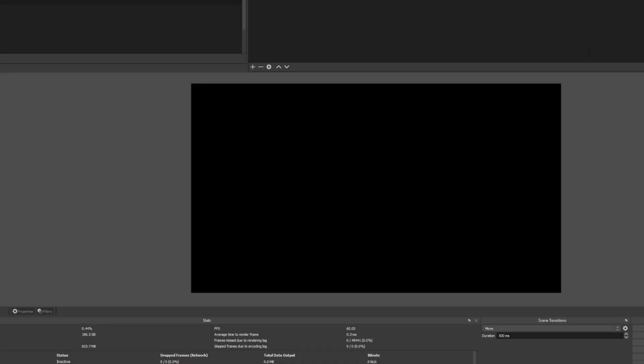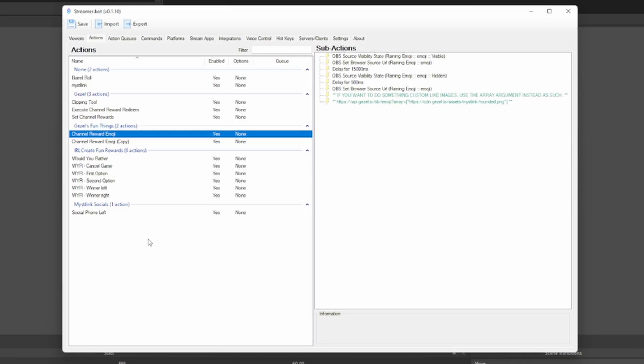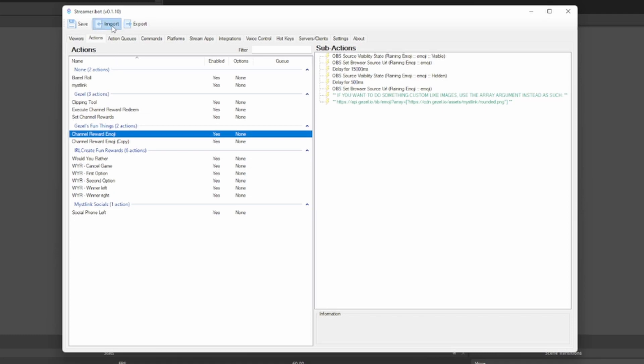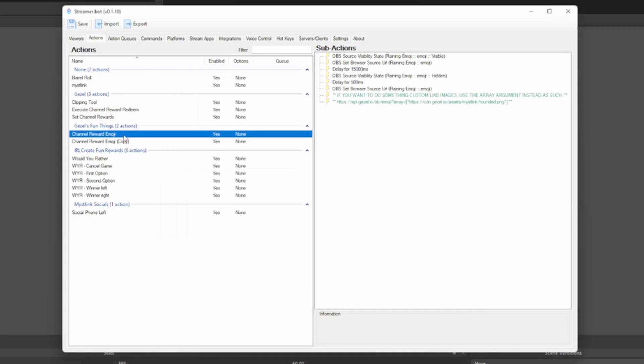We can also just make that invisible by pressing the I button here. Next thing you want to do is jump over to Streamer Bot. Down below there's going to be a link to a post that I've created on Ko-fi which basically has the import string for this. So all you need to do is click into that and download it. Once you have the emoji.streamerbot file downloaded, head into your Streamer Bot, press import and drag that file right in here. After that, you're going to have this new thing under Gazelle's Fun Things called Channel Reward Emoji.